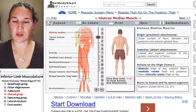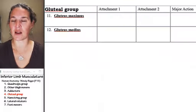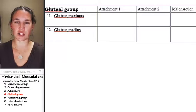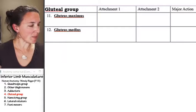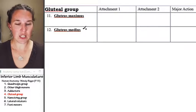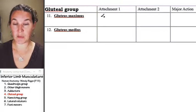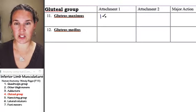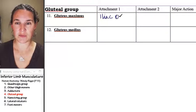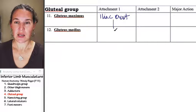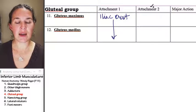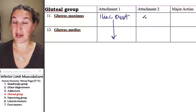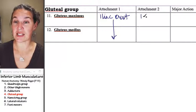So let's go compile this knowledge. Gluteus maximus, first attachment is iliac crest. Both of them attach to the iliac crest. Gluteus maximus, yeah, we'll just go with that. And then gluteus maximus also attaches to the IT band.